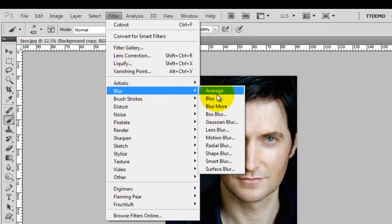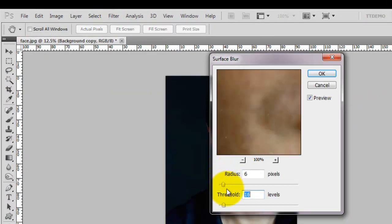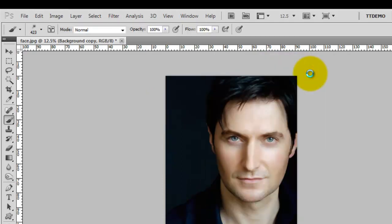Filter - firstly we want to give it a bit of a blur, blur surface blur. Play about with these, I'll use these settings.